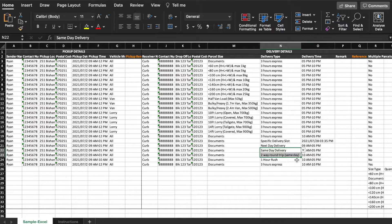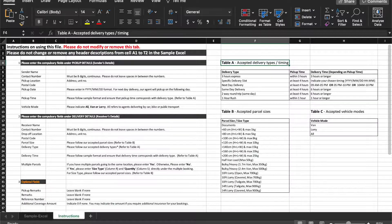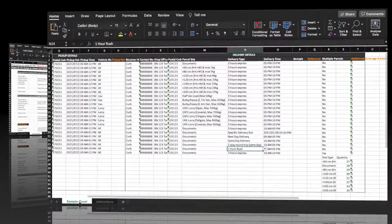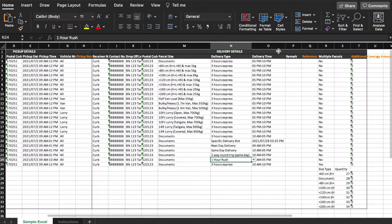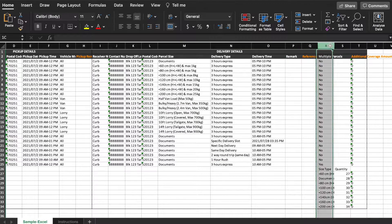And for one-hour rush, delivery time can be one hour or longer. For example, if your pickup time is 5 p.m. to 6 p.m., your delivery time can be 5 p.m. to 6 p.m. Please refer to table A in the instructions tab for a more detailed guide on our delivery timings. Delivery remarks and reference number are optional.